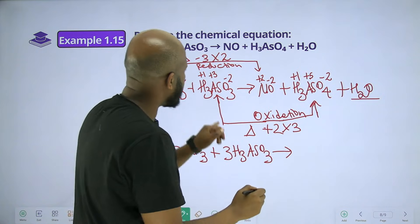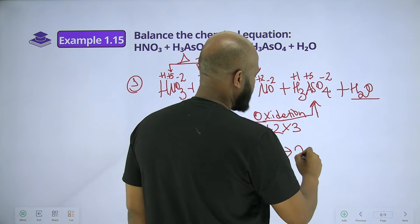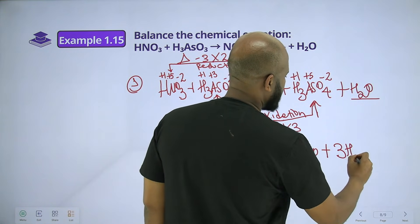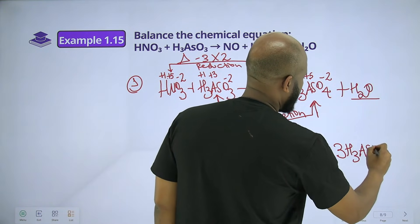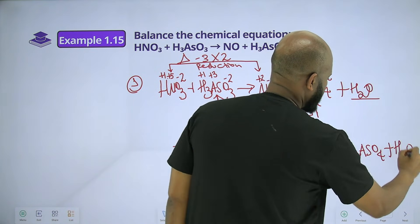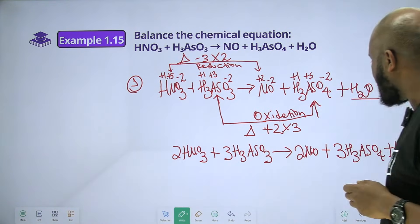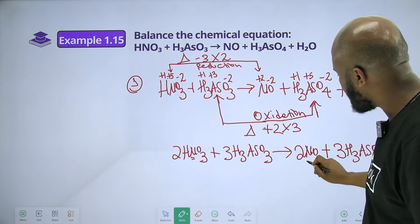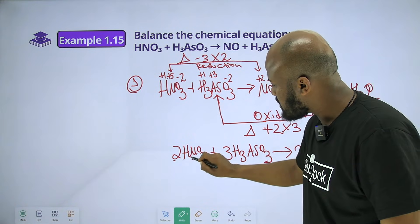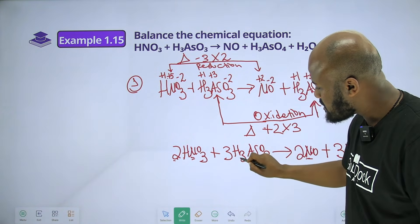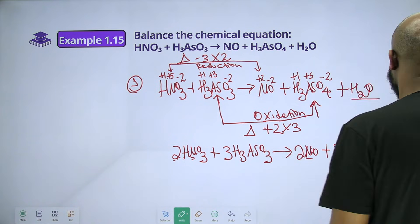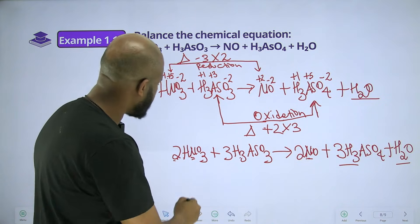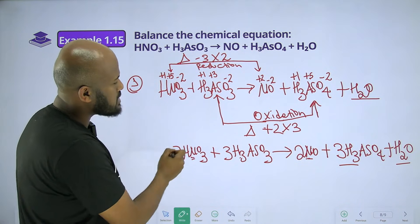The balanced equation gives nitrogen: 2NO plus arsenic acid. The balanced equation is 8HNO3 plus 3H3AsO4 plus H2O, balanced with nitrogen, hydrogen, and oxygen.